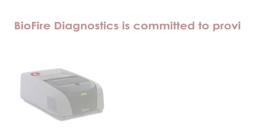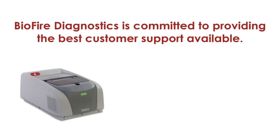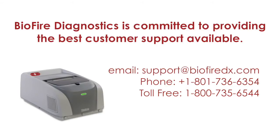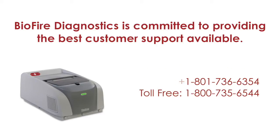Thank you for watching the exporting and importing runs video. BioFire Diagnostics is committed to providing the best customer support available. If you have any questions or concerns, please contact the FilmArray technical support team for assistance.